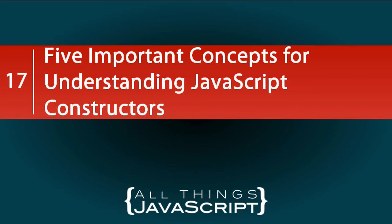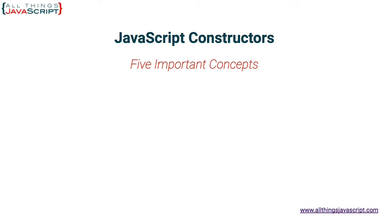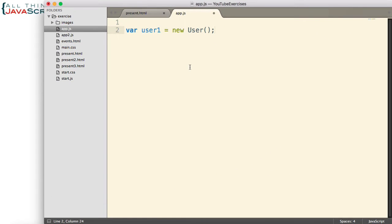In this movie, we're going to take a look at five important concepts that can help you to understand constructors and how they work. As a reminder, let's look at a line of code which invokes a constructor. We declare a variable and set it equal to a call to a function — we're invoking it with the keyword new. That's what determines a constructor: it will return an object referenced by this variable.